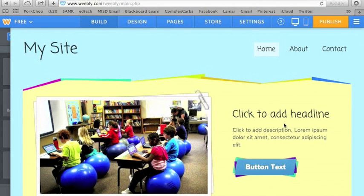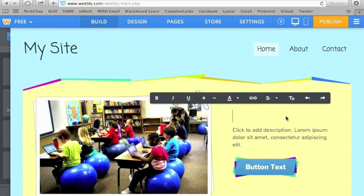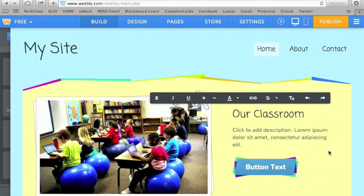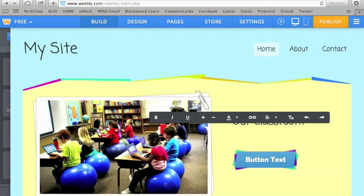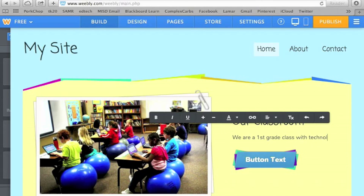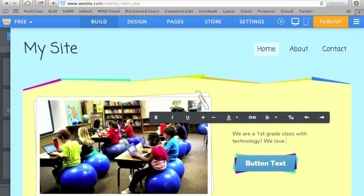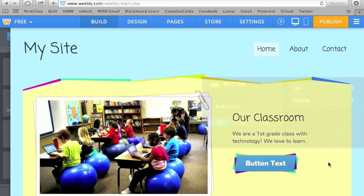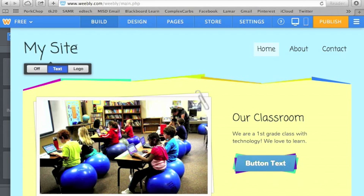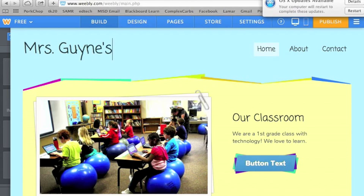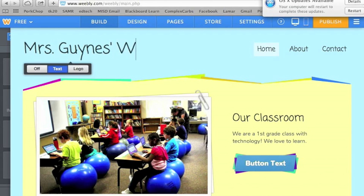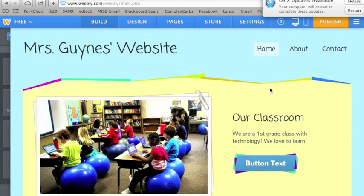Now it says click to add headline. You can just click it and let's see, our classroom. Click it. We are a first grade class with technology, we love to. And then this could be your homepage. You can change this up here to be.